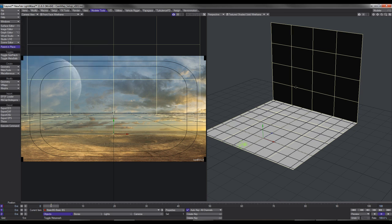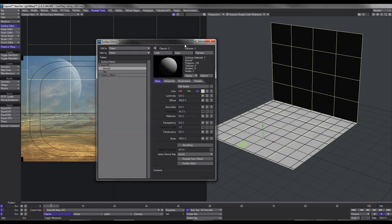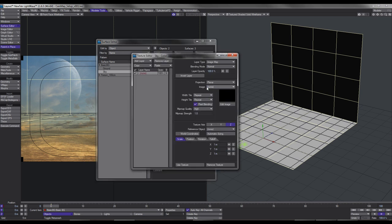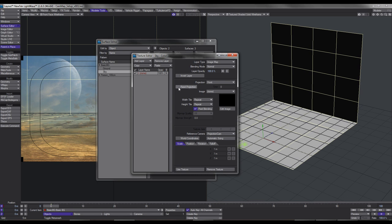Next step is to set up the surfaces. On this object I've got the back plane as the sky surface and the ground as the ground surface. So let's take a look at the surface editor. Let's start off with the sky. Now where it says colour, click on the T. We're going to set up the projection to be 'front', and then we'll select 'Fix Projection' — that sort of just helps to stick the image to our geometry. With the width tiling and height tiling, we'll set that to reset and we'll turn off the pixel blending. Make sure that it's our projection cam.